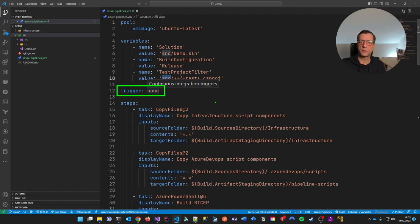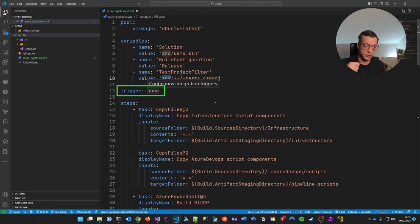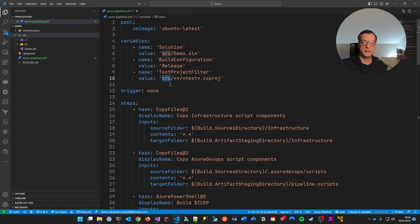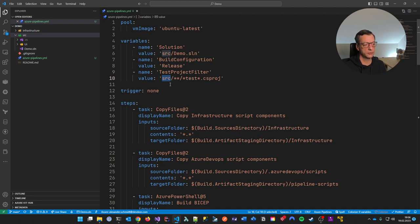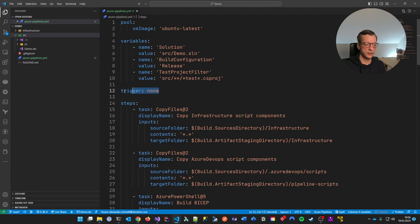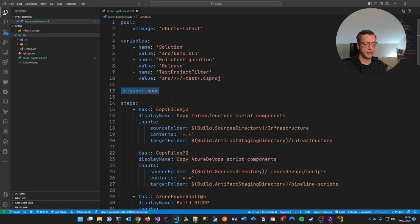A pretty important setting here — in order to achieve what I want — is to make this NOT be triggered by any changes on any branch. I want to target a continuous integration build, which means it should build on certain events. It seems counterintuitive to give it a 'none' trigger, but it's very important. You'll see this later. So we're setting this trigger to none.